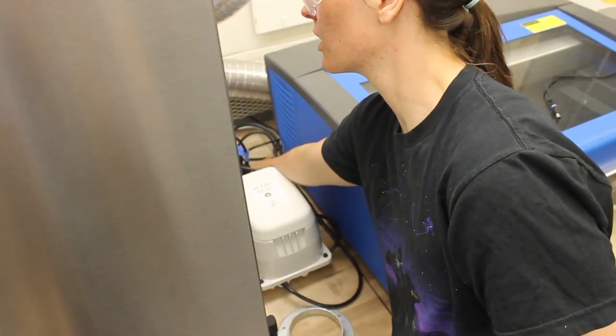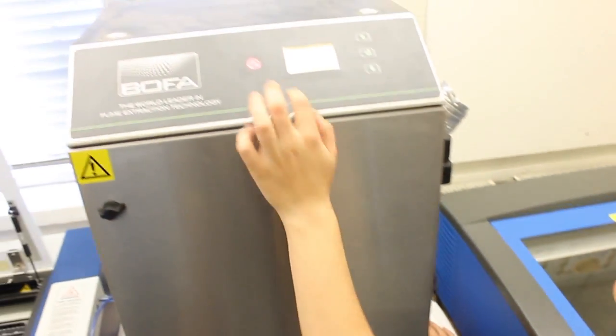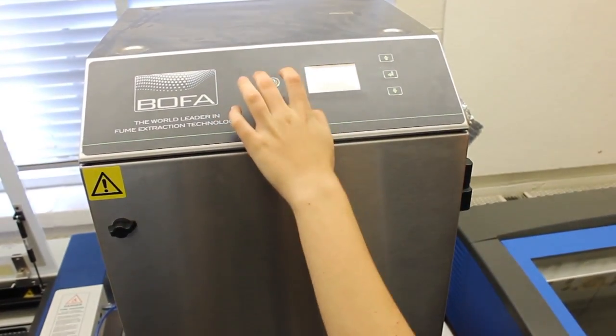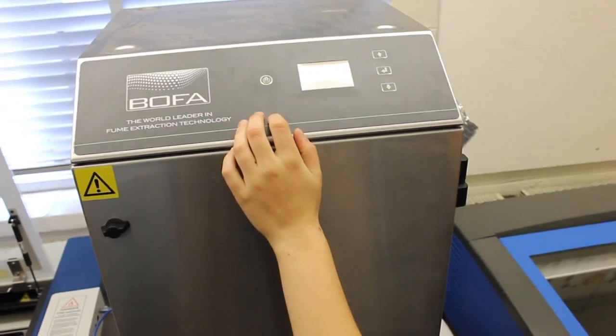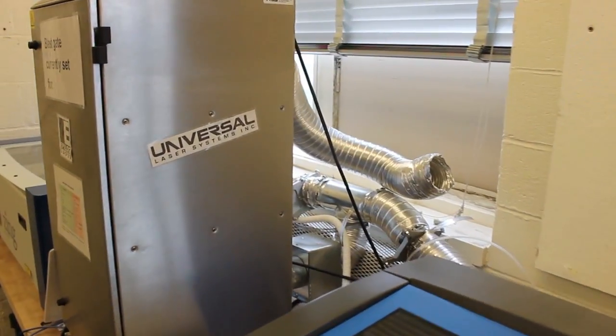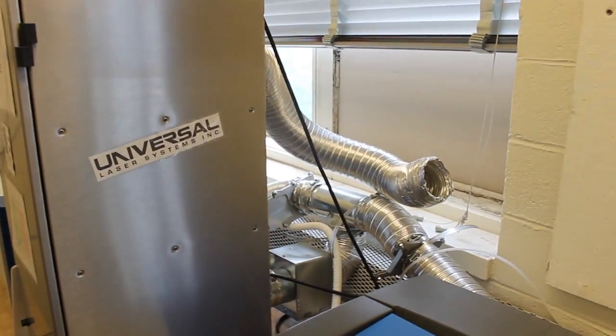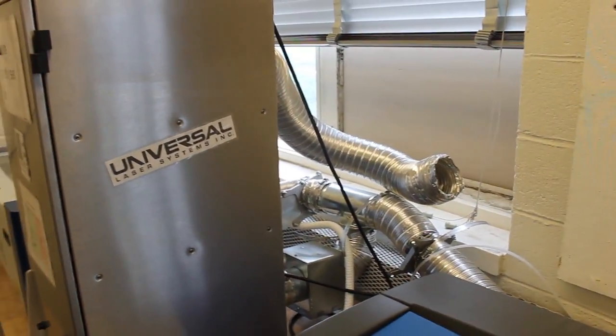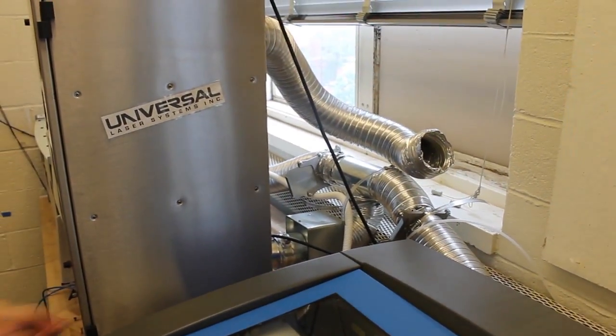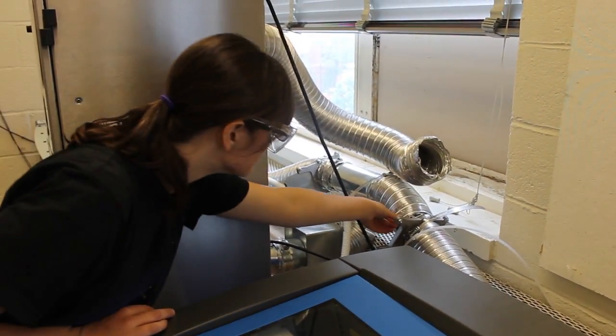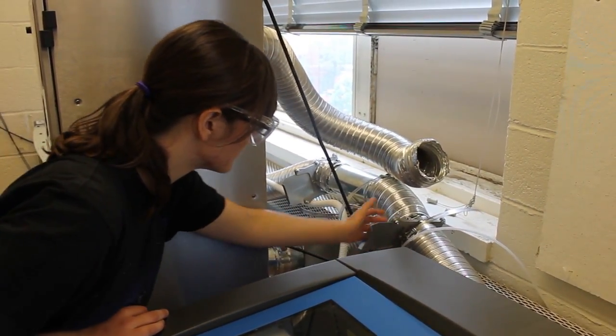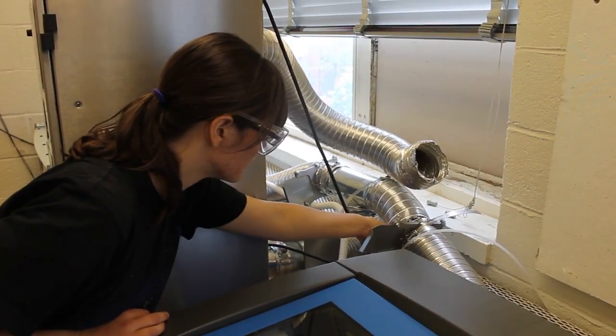Turn on the compressed air and ventilation before you start your print. This can help prevent fires and will help keep the lens clean. In MakerLodge, both of our lasers are hooked up to the same ventilation. This means that you must open and close the appropriate blast gates before you run your job.